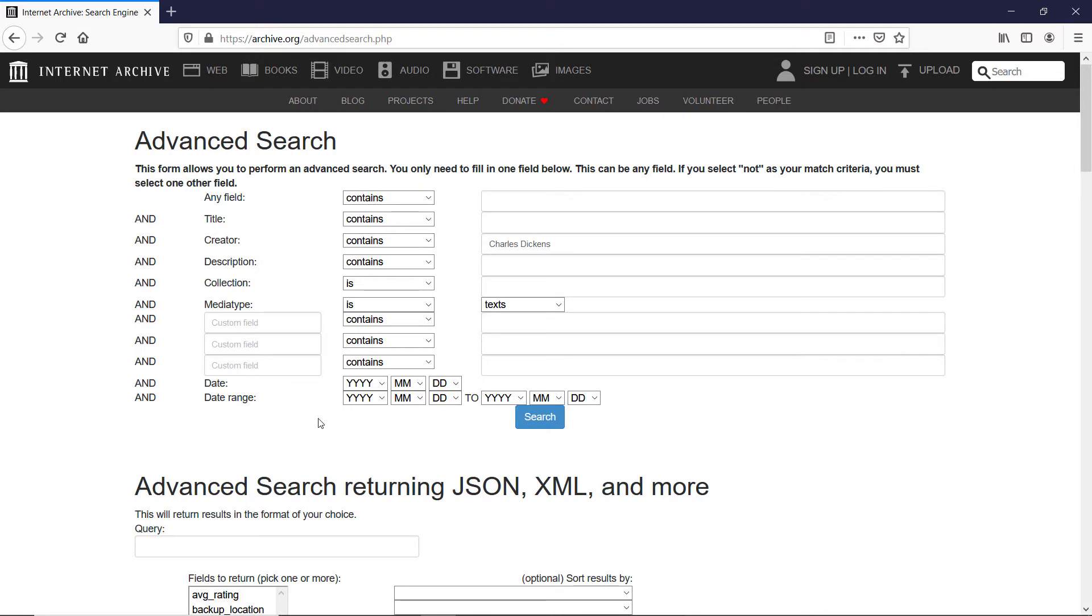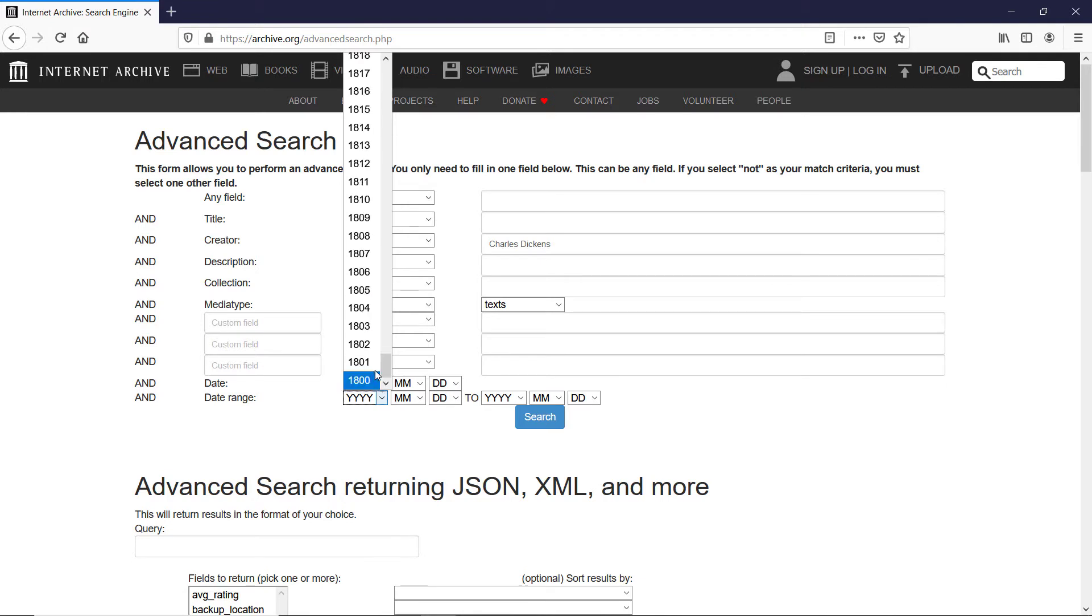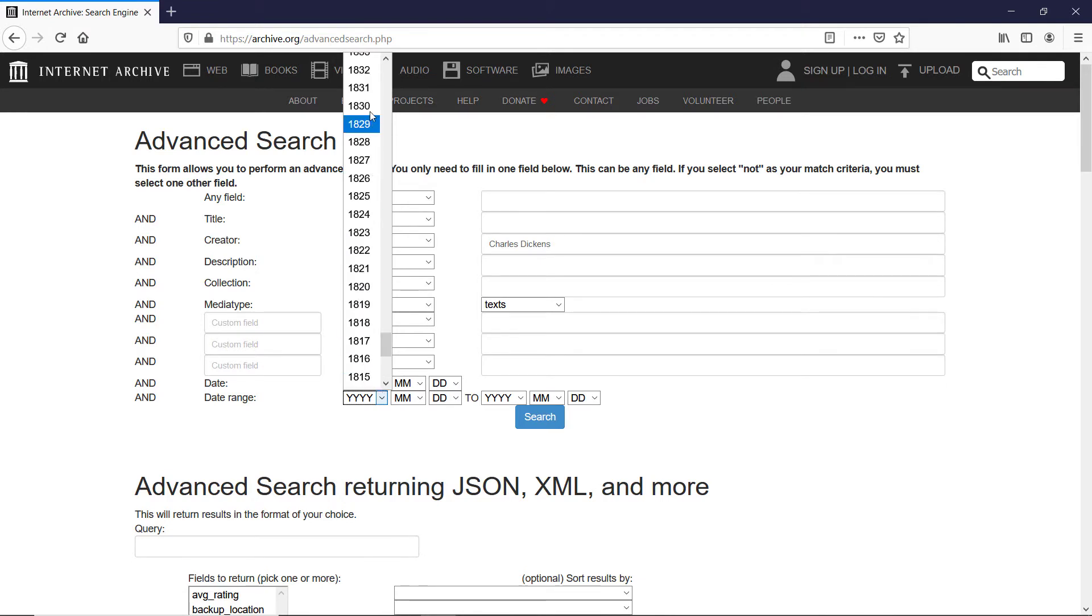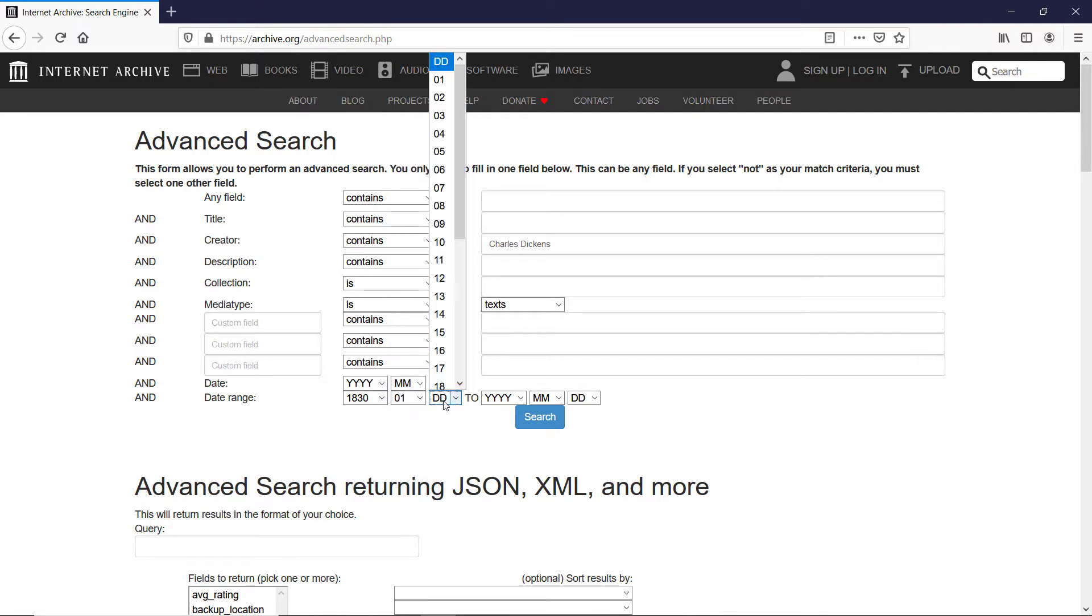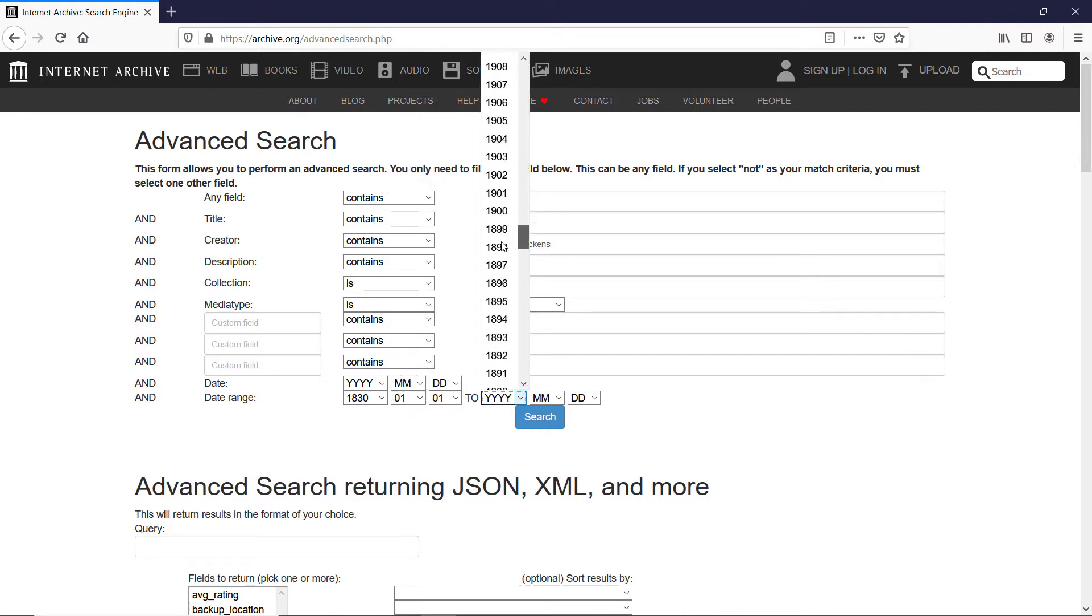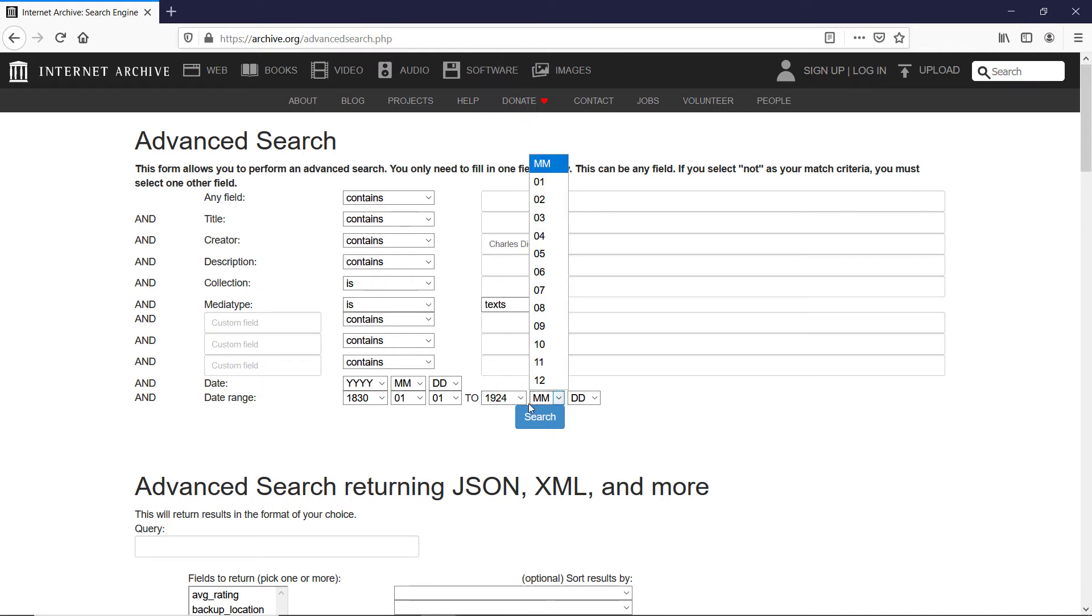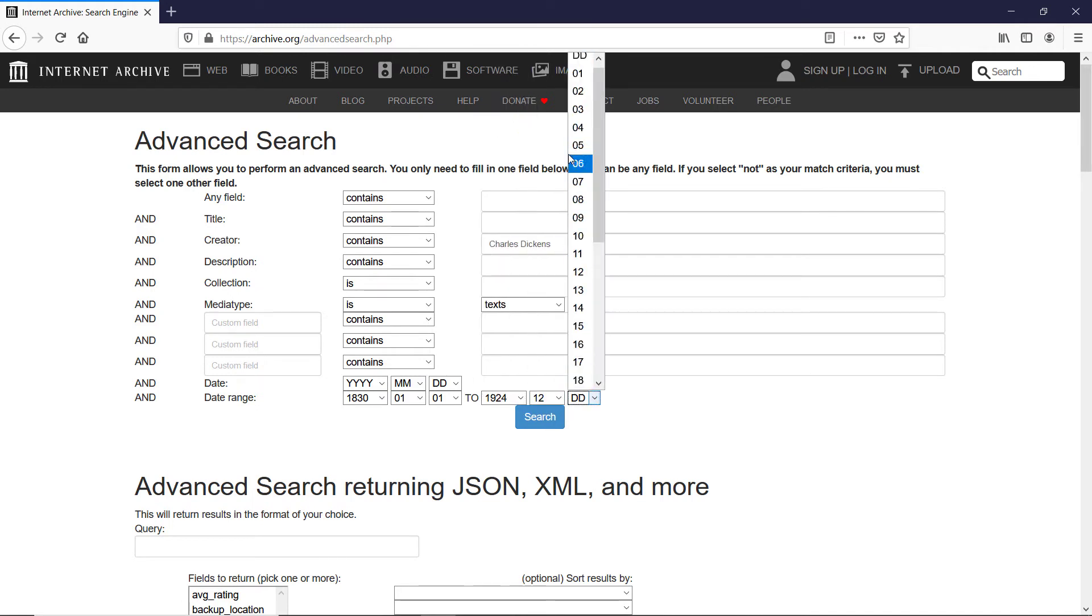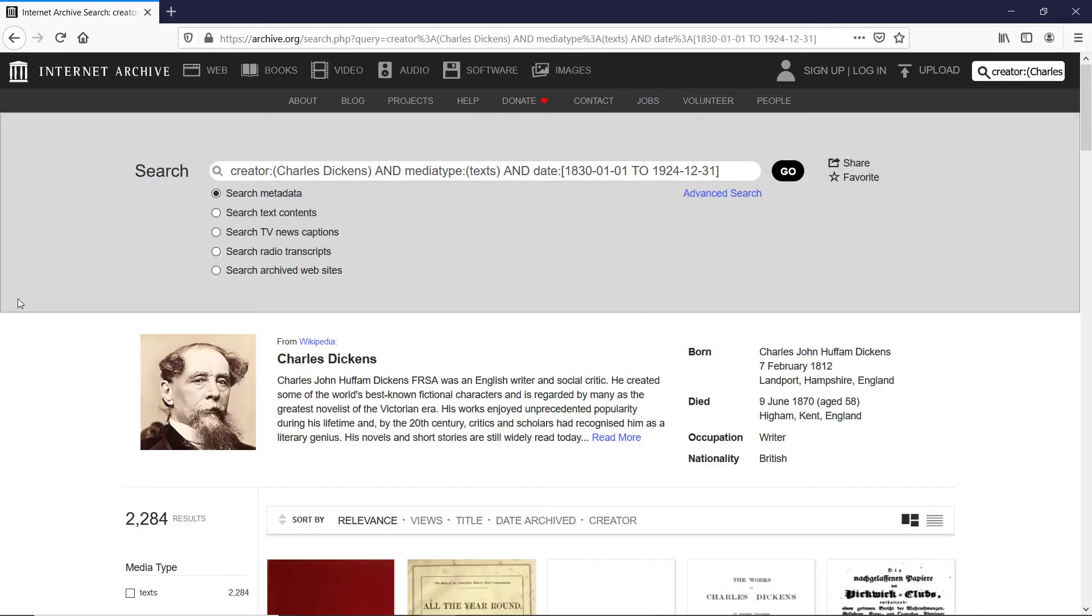The last thing which I would like to choose is the date range and Charles Dickens was born in 1812 so I will put 1830, 1st of January, 31st of December, 1924 and I hit search and here we are presented with nearly 2300 different results.